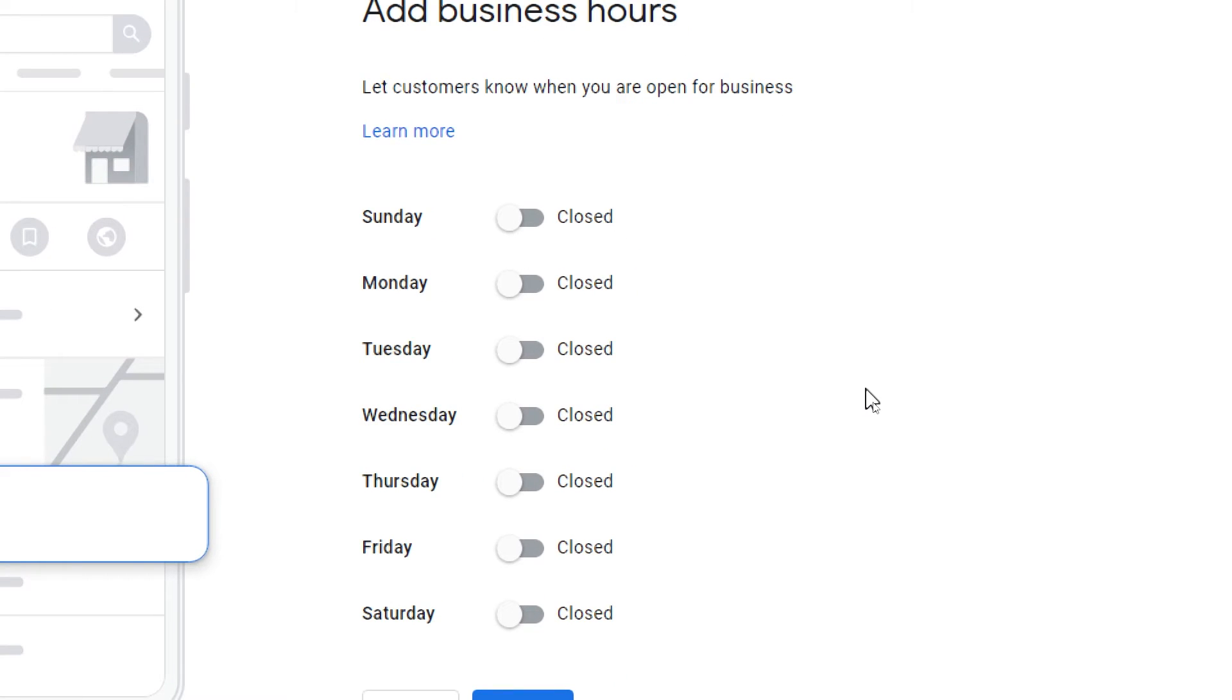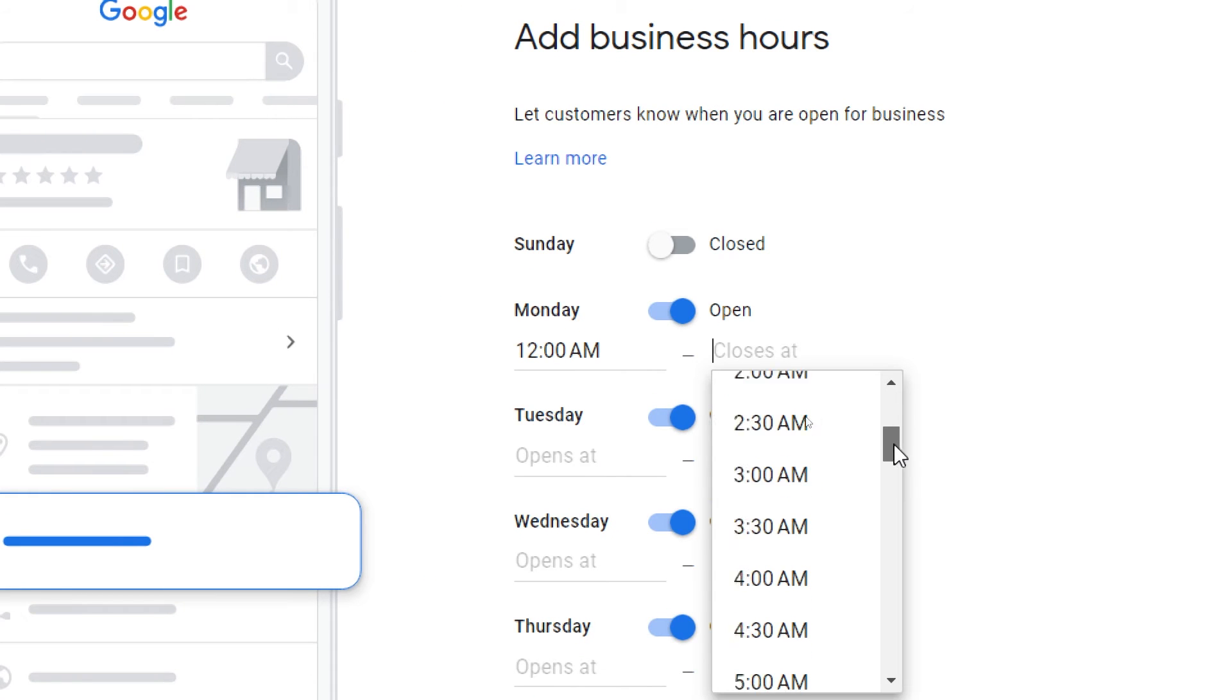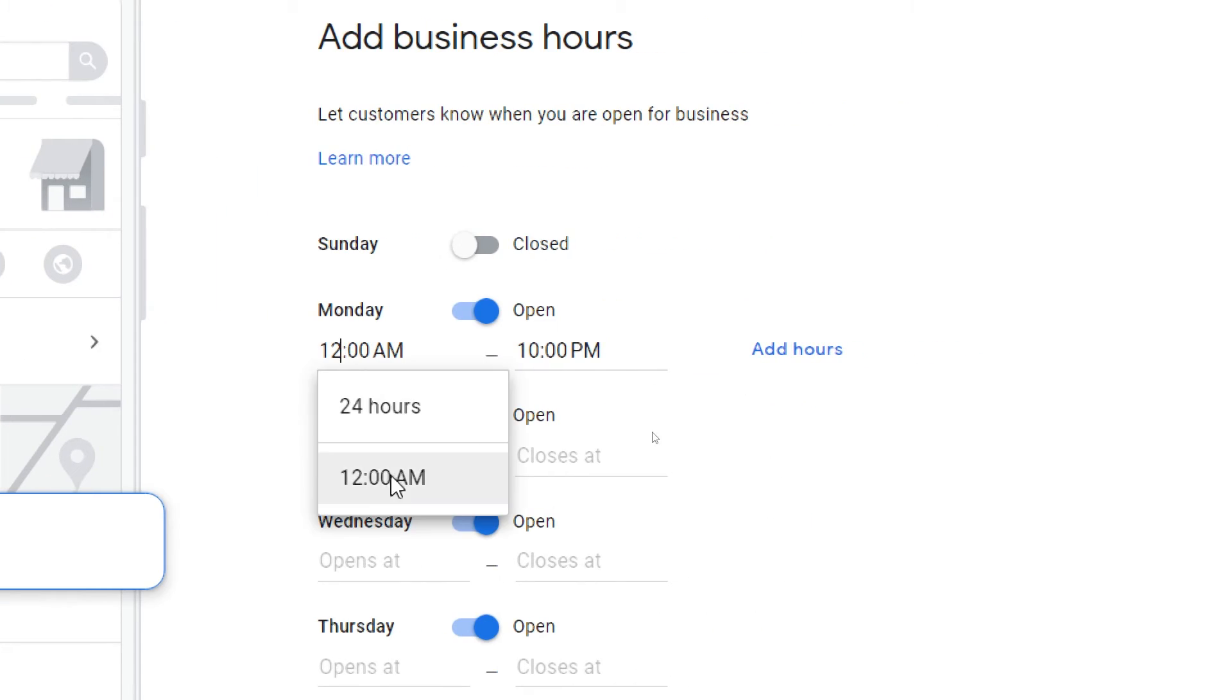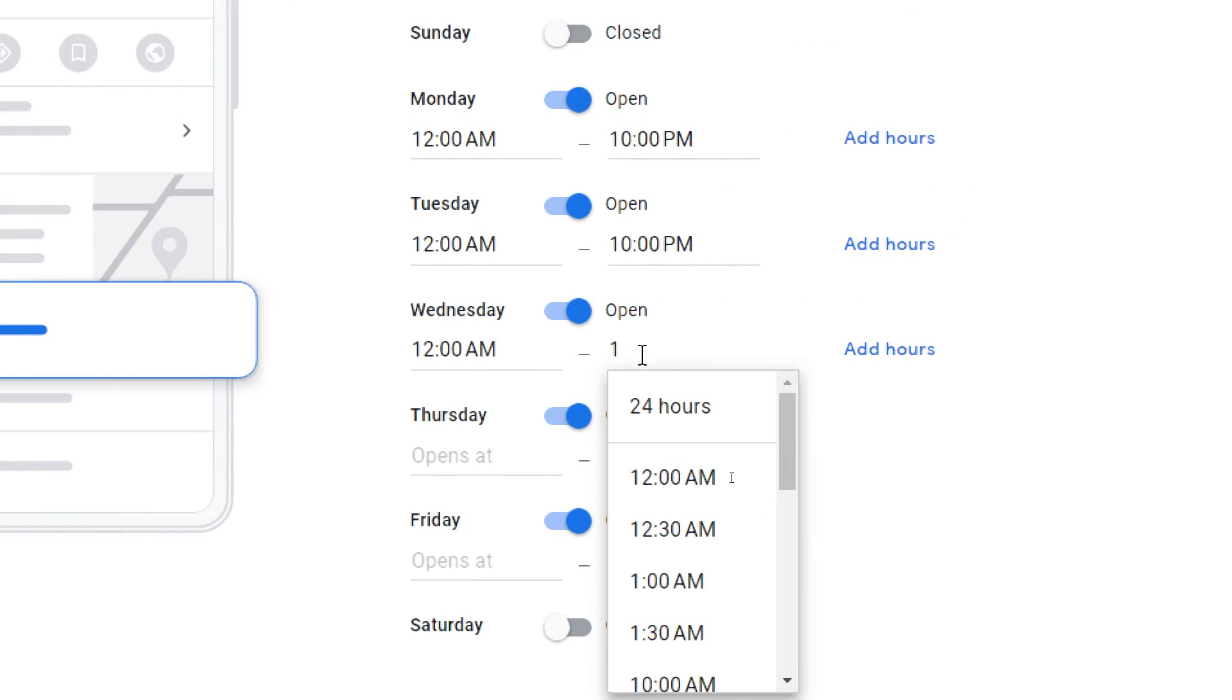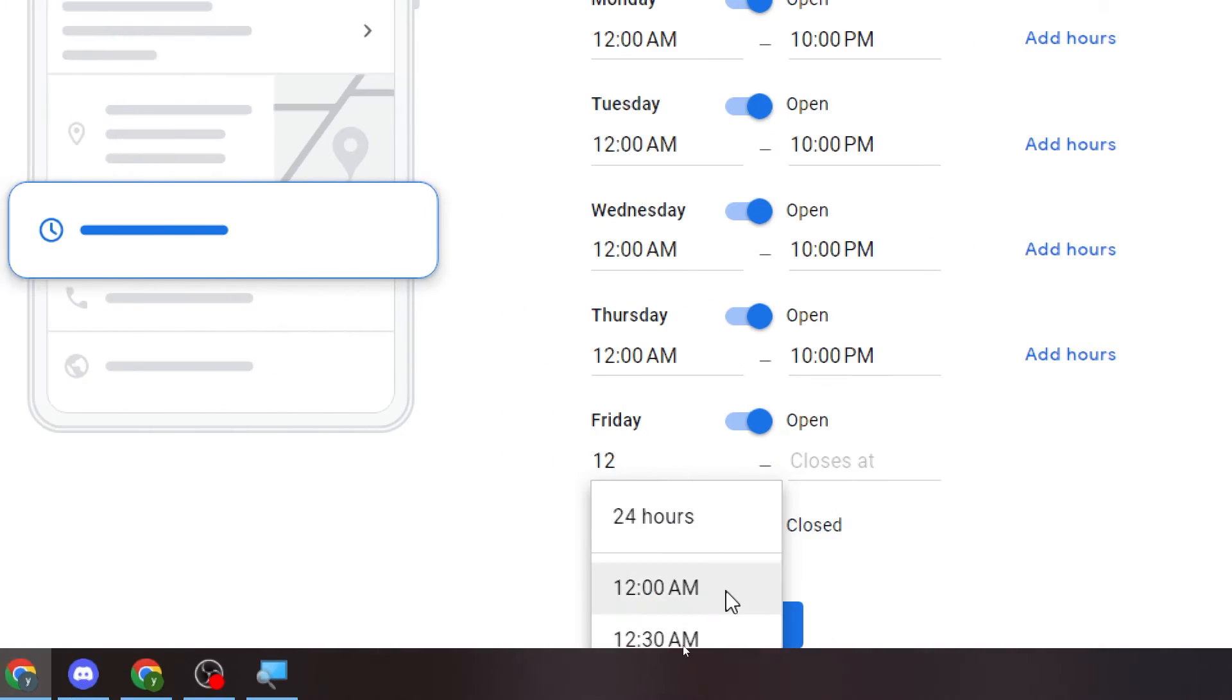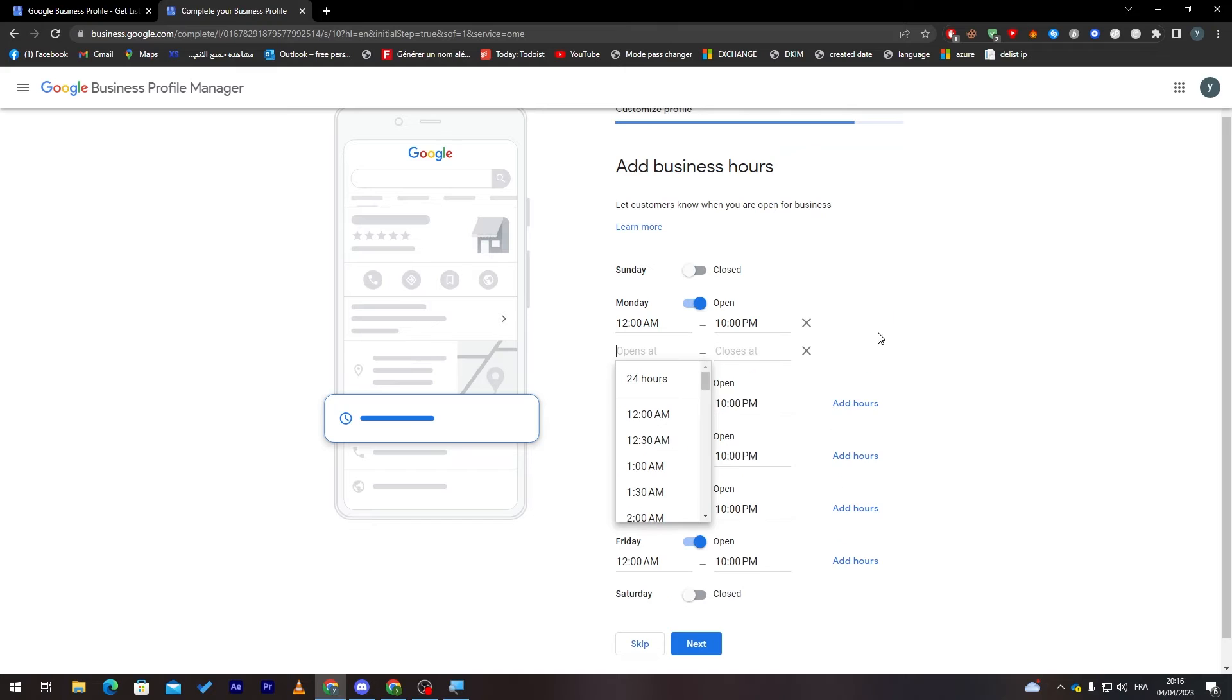Here I will add business hours. You will basically tell them when you work. For example, we work Monday, Tuesday, Wednesday, Thursday, Friday. We open at 12 a.m., we close at, for example, 10 p.m. Do the same thing for the others. Of course, you have to pick the correct hours of your business, not like me using random stuff, so you can have the actual correct information about your business.